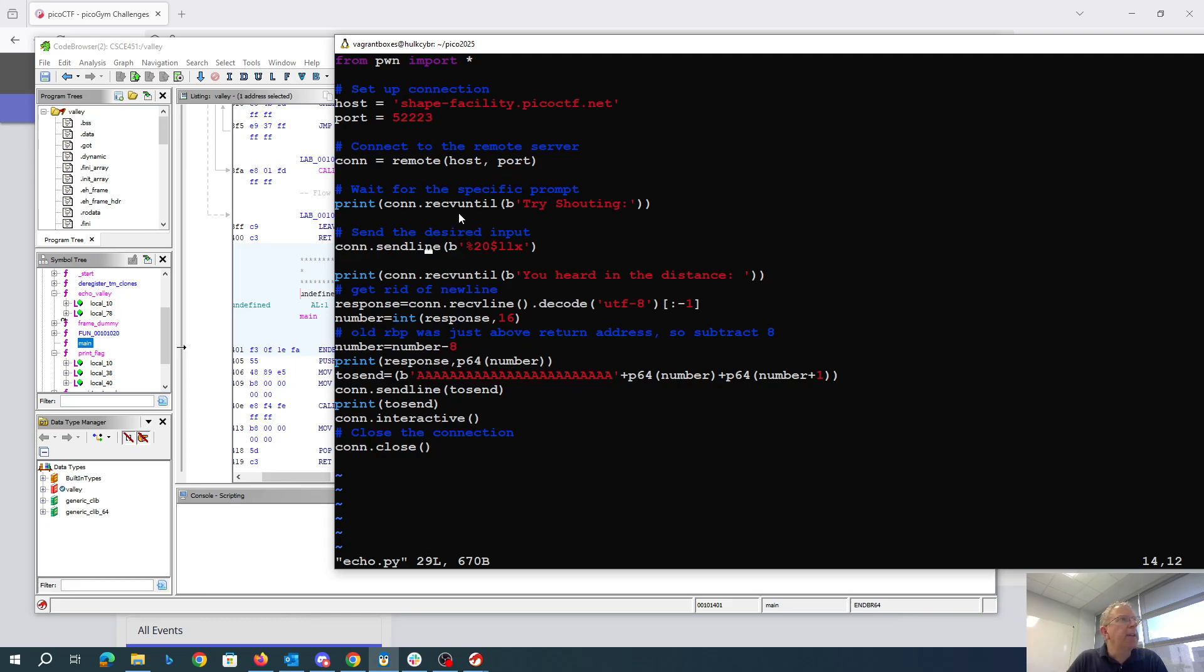Okay, so here we're leaking the stack address and I'm going to subtract eight to get to the location of the return address.